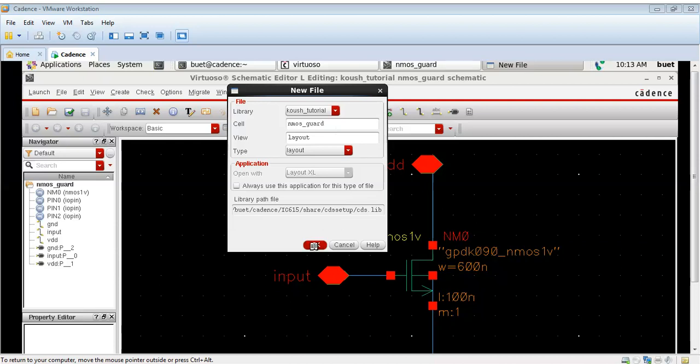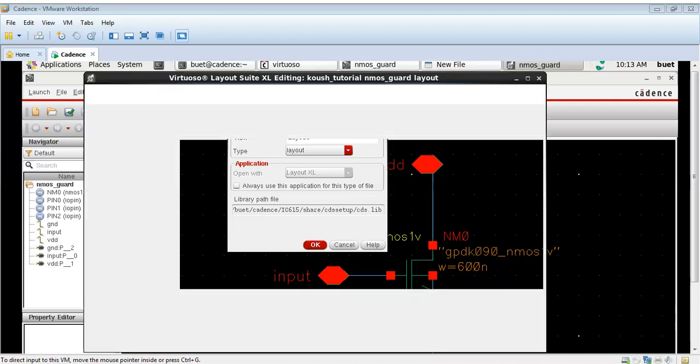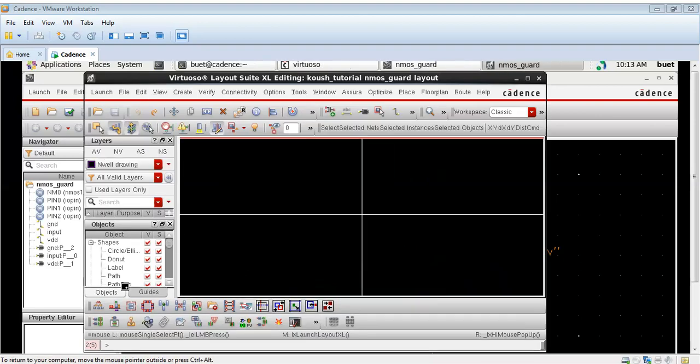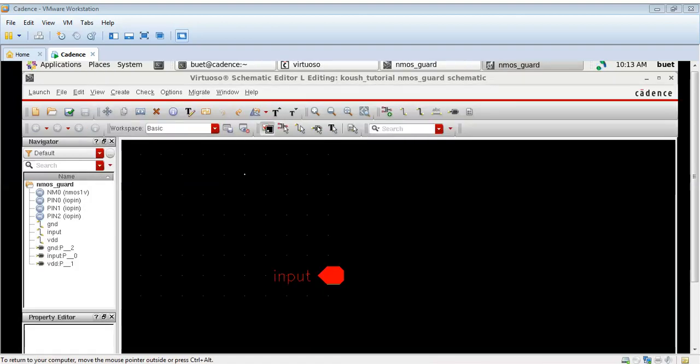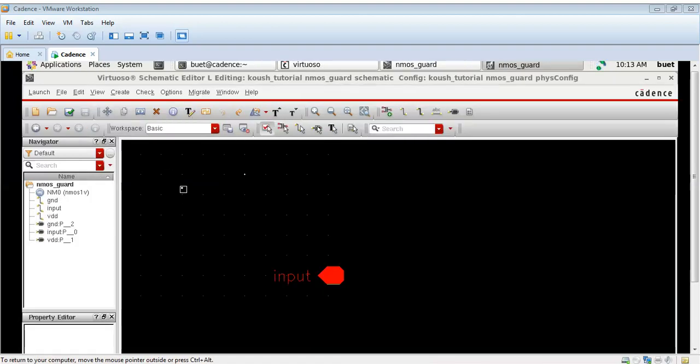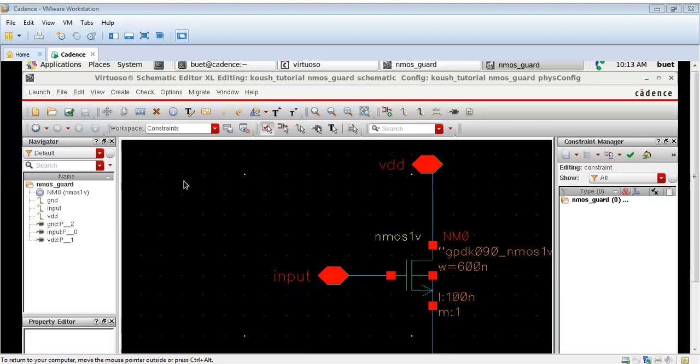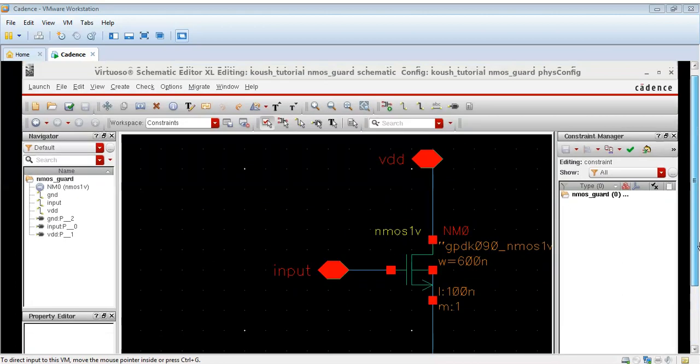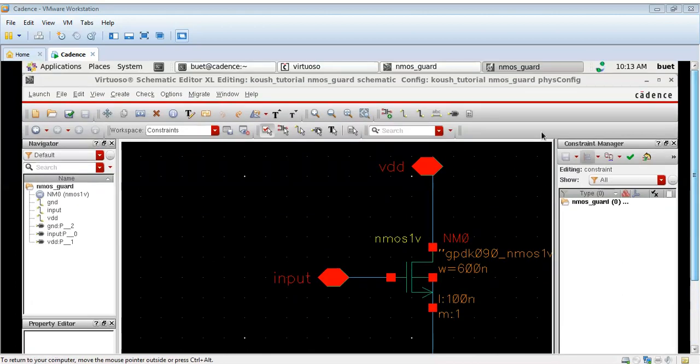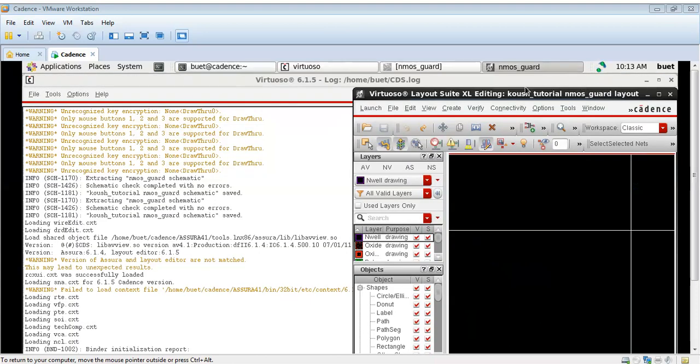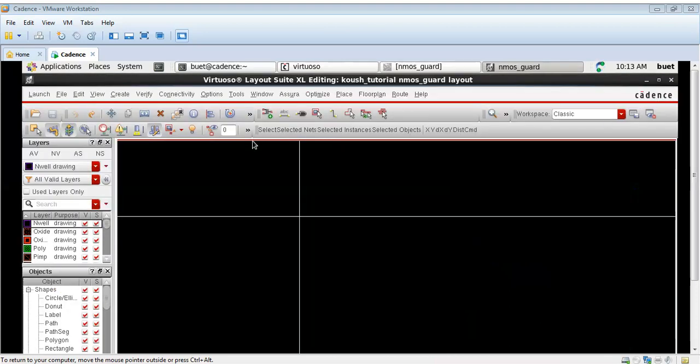A guard ring is a very crucial feature which is used to enhance the reliability and performance of our integrated circuit. It is a ring of doped silicon that surrounds a particular semiconductor device. There are many benefits which a guard ring offers.